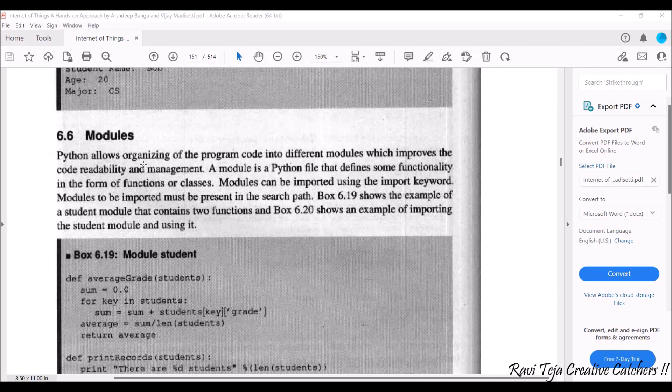Python allows organization of the program code into different modules. As I've already said, several codes are made into different modules which improves the code readability and management. You don't need to write each and every line of code.